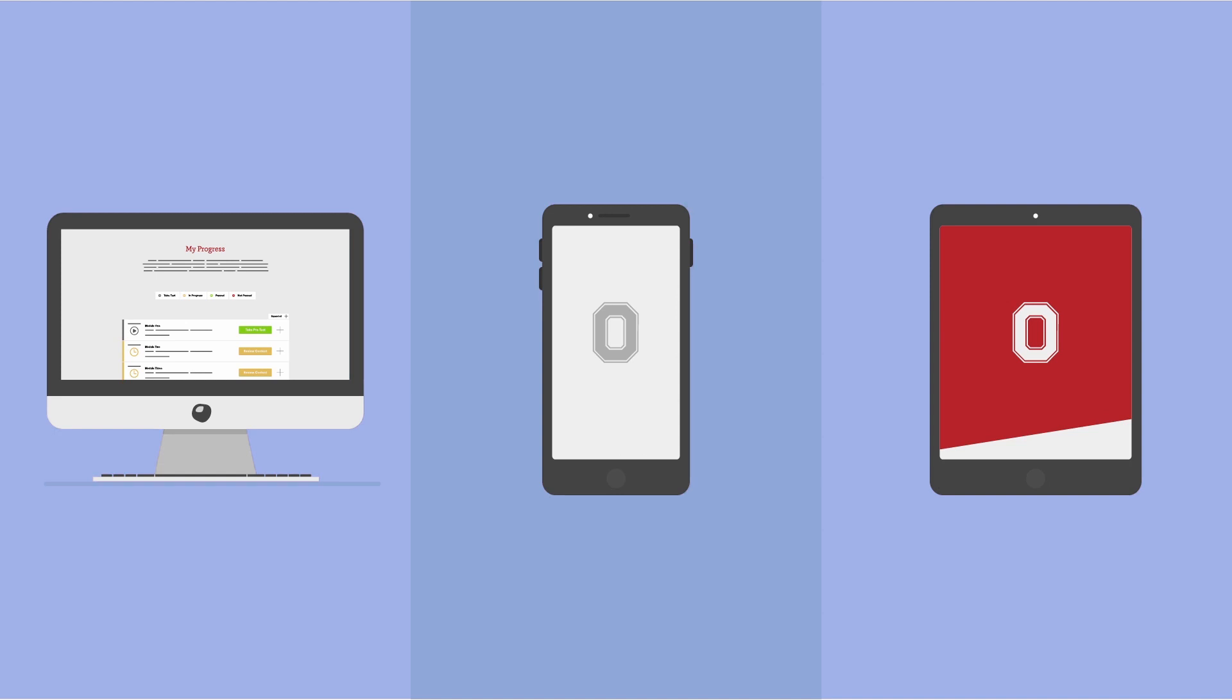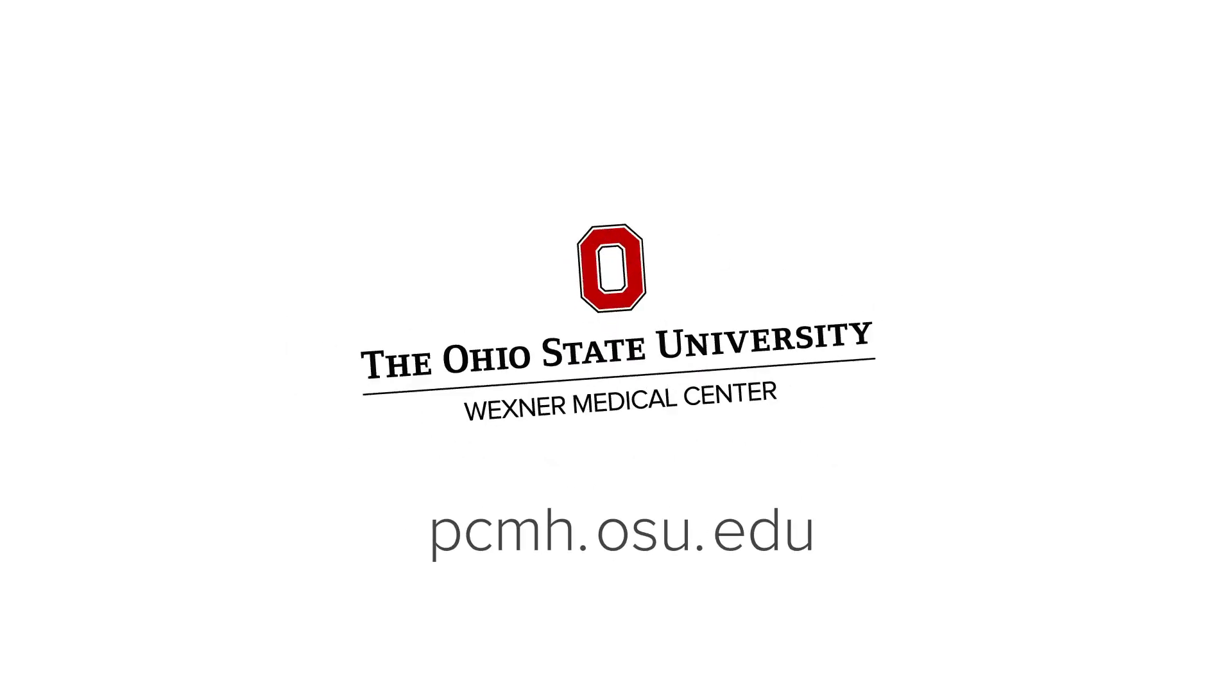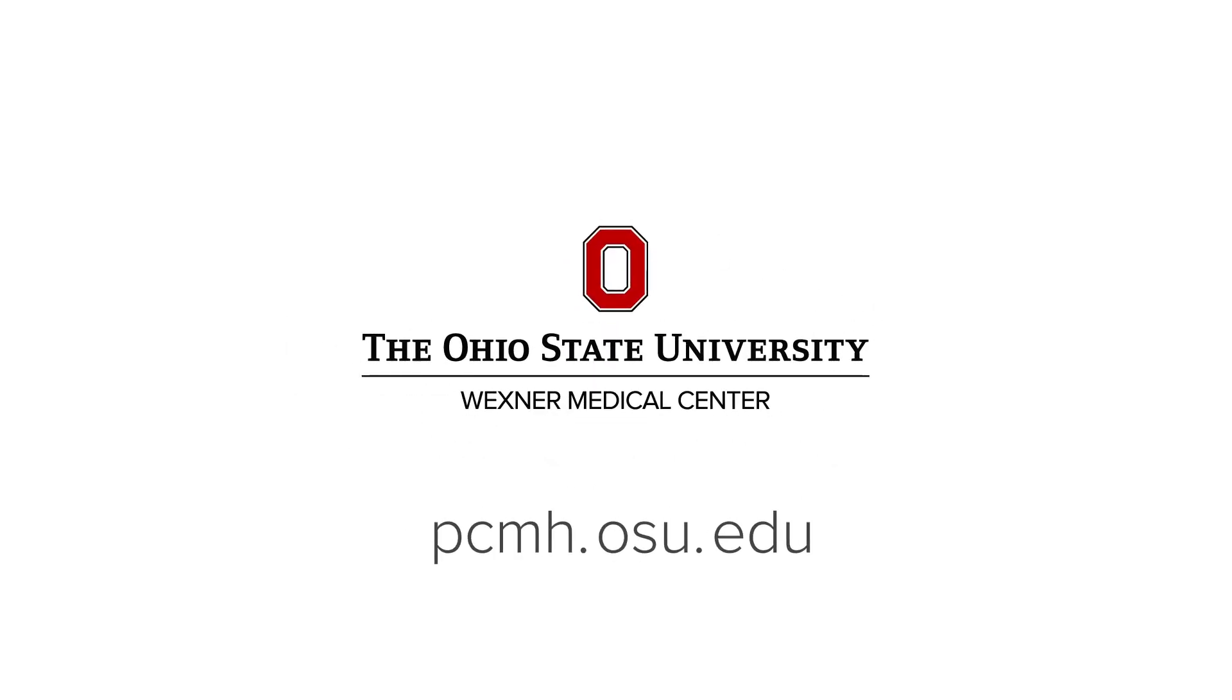So healthcare professionals can stay on top of their training, even on the go. If you're ready to learn about the PCMH model, visit PCMH.OSU.EDU and create your account today.